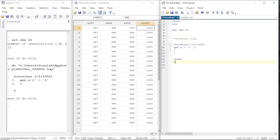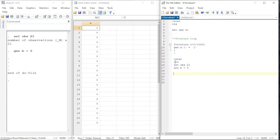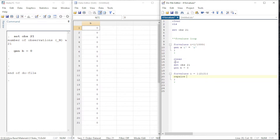Let us clear everything — the output window — set our observations to 21, then generate a variable b equals zero and run it all. Now let us try another variation of specifying this range: by mentioning the difference, going all the way to 21. We run this loop and replace the value of b with i at position i.